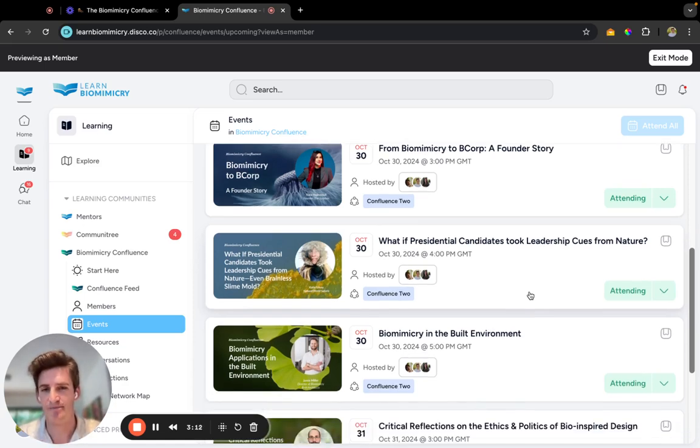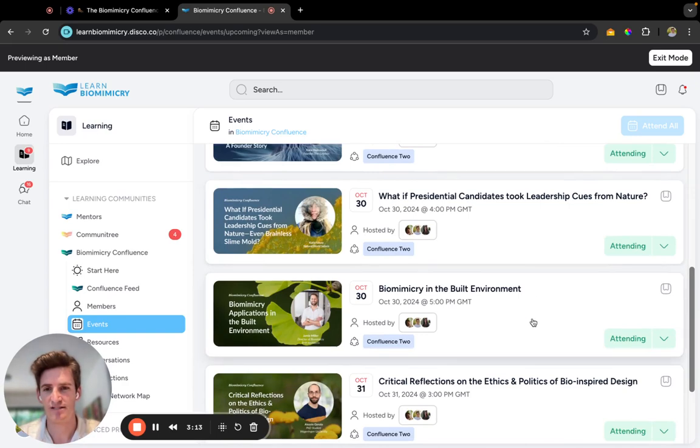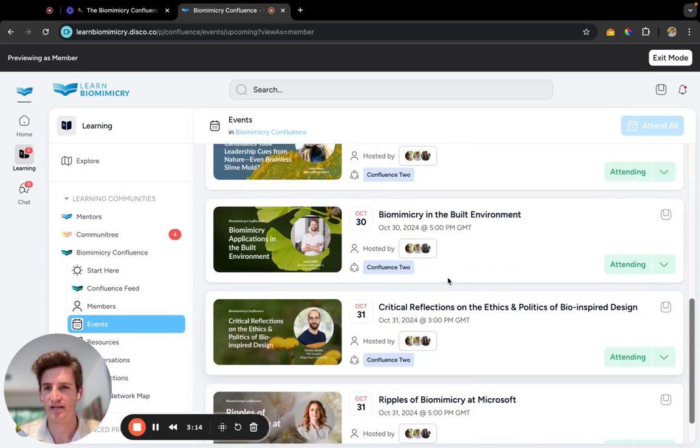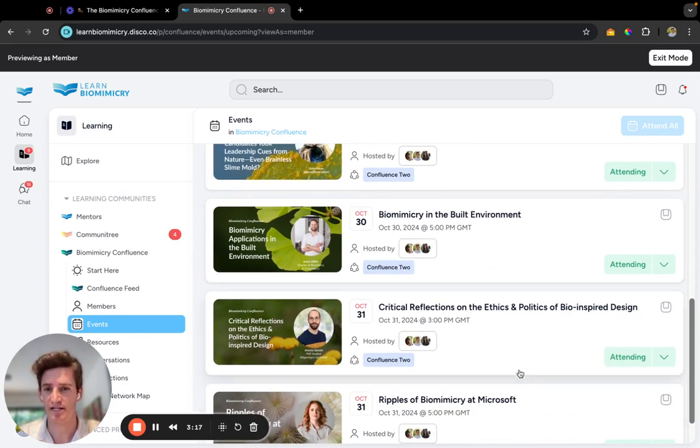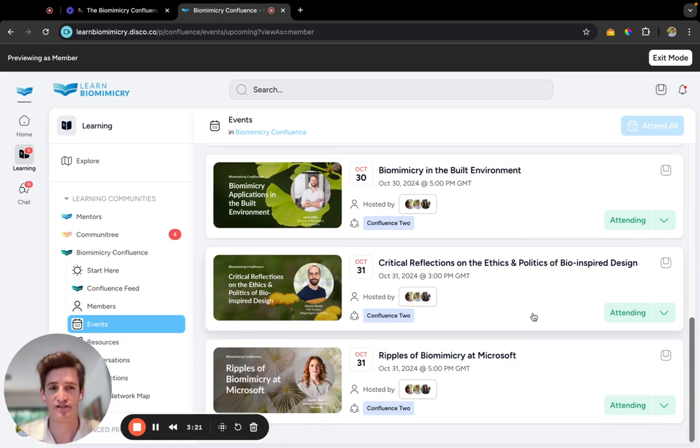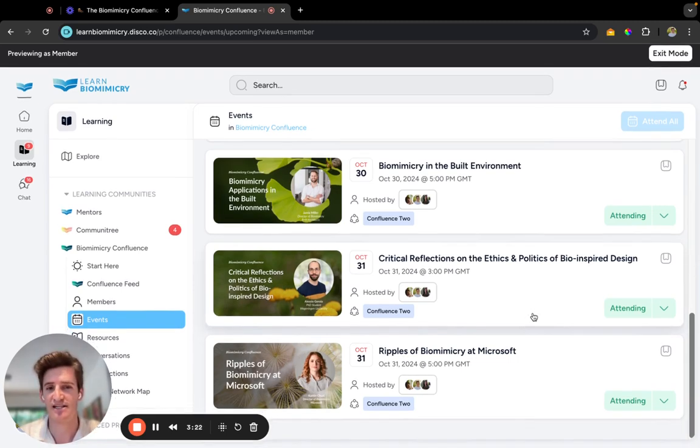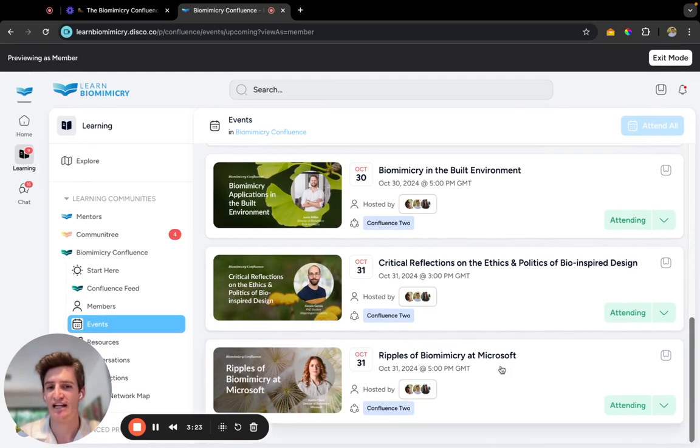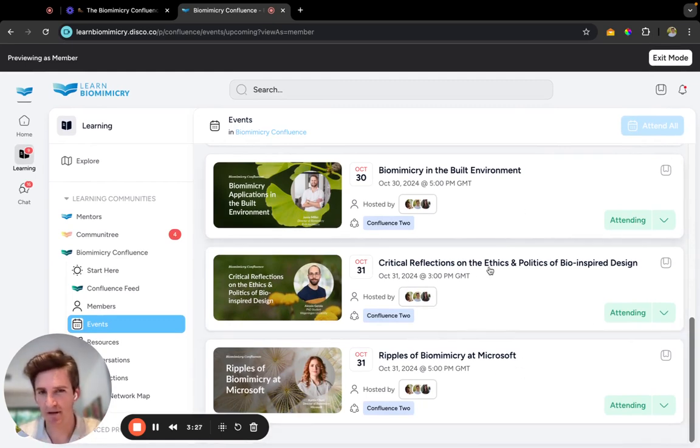We've got 'Biomimicry Applications in the Built Environment' by Jamie Miller, 'Critical Reflections on the Ethics and Politics of Bio-Inspired Design', and lastly 'Ripples of Biomimicry at Microsoft'.